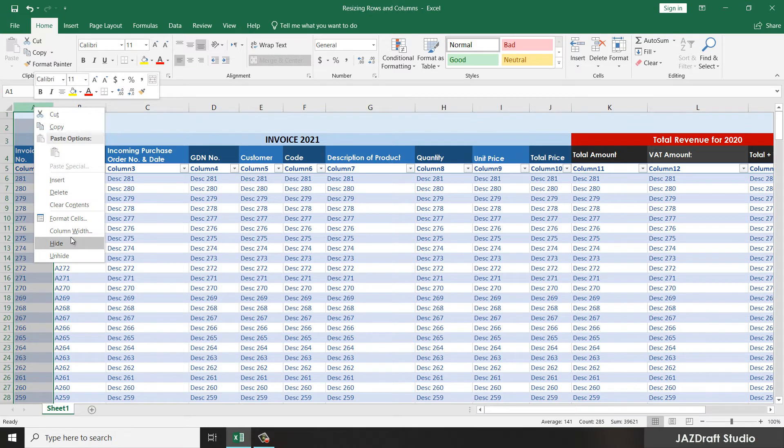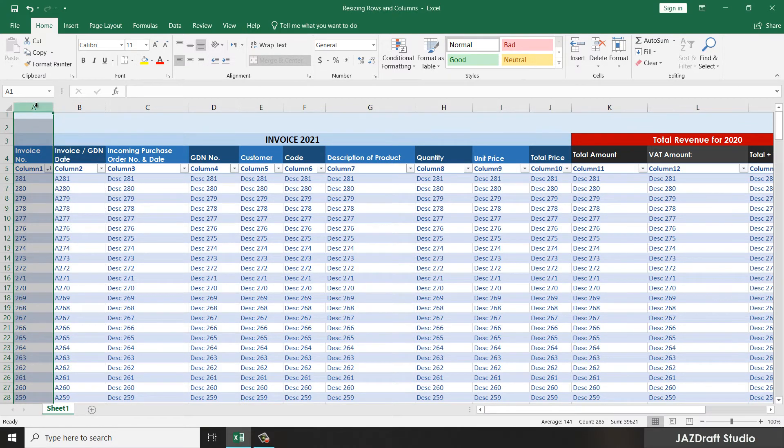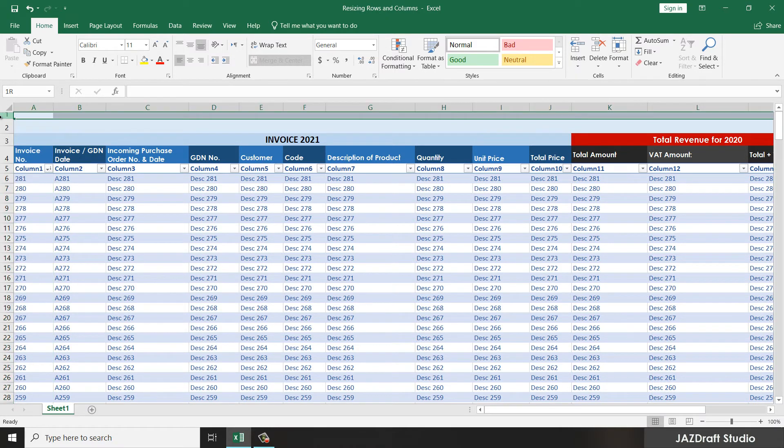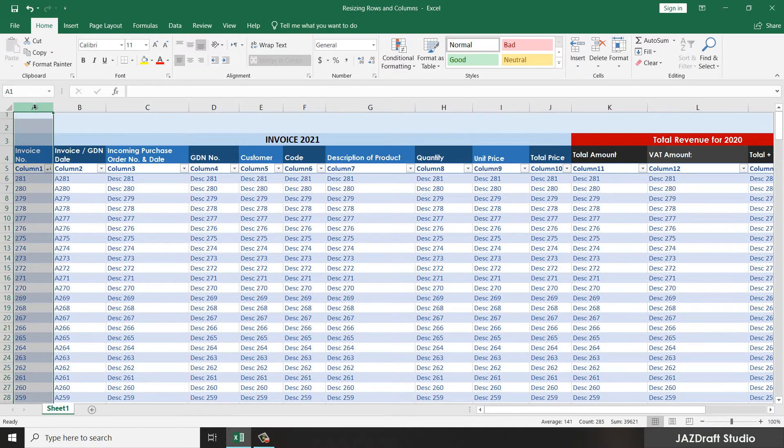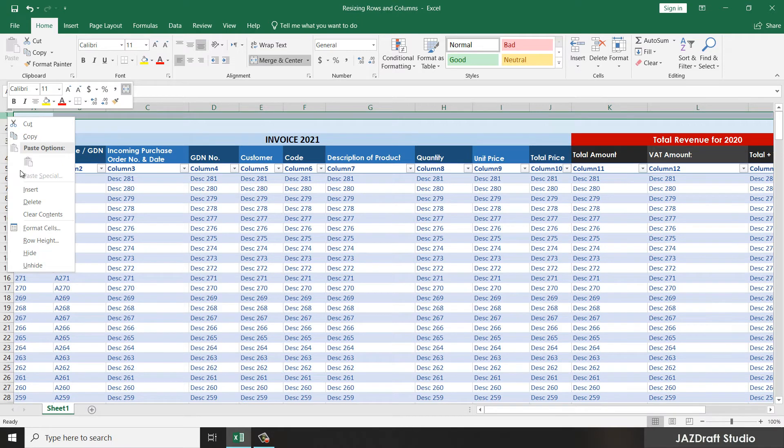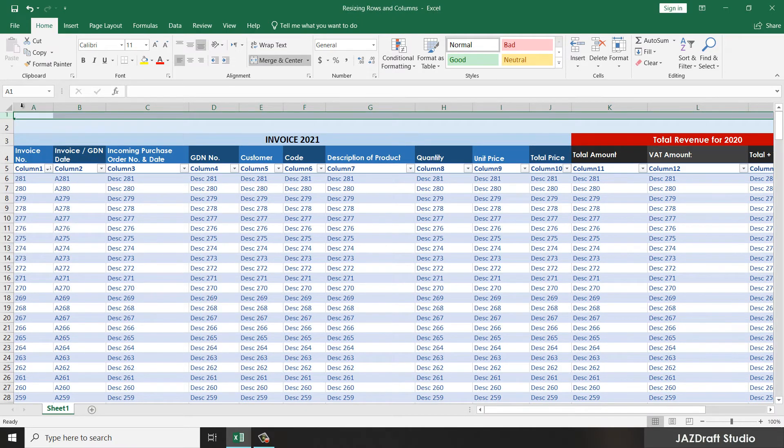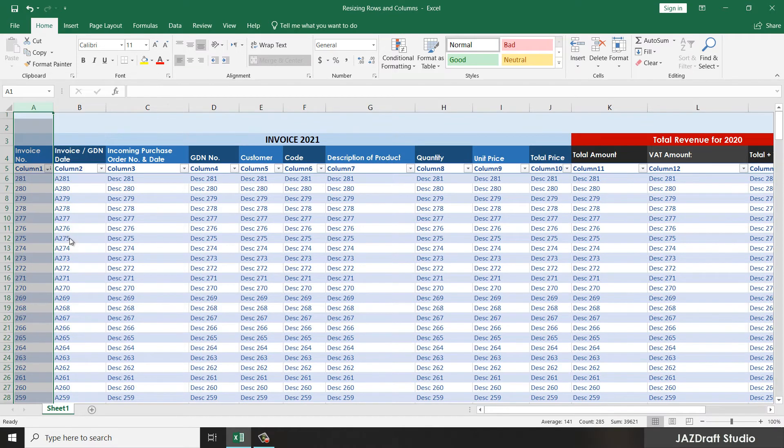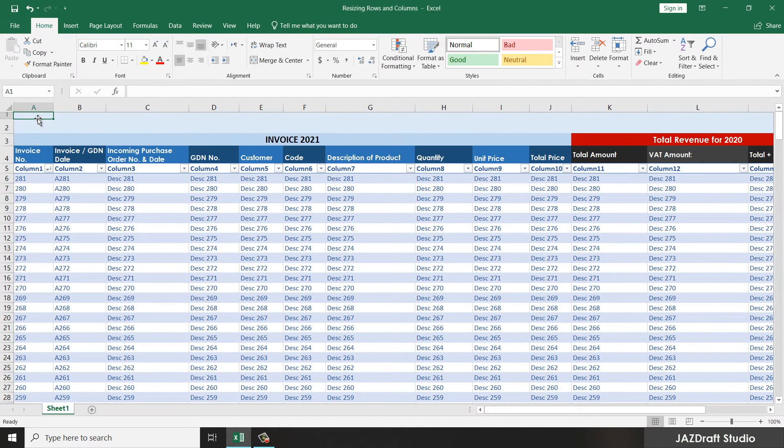Take note that the number 10 in the rows is not equivalent to the number 10 in the column. As you can see, this is also 10 and this is 10, but as you can see, the size is different.